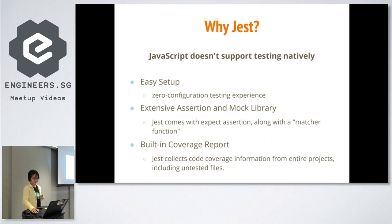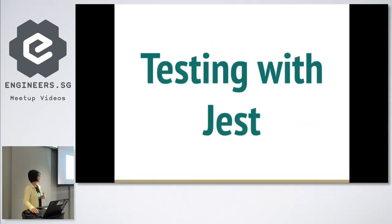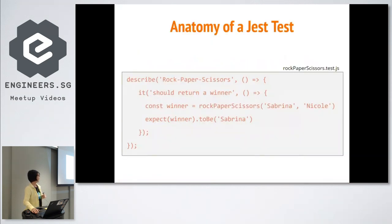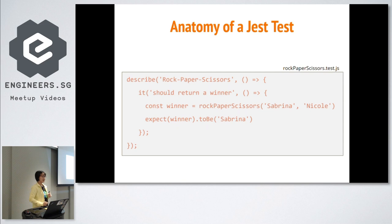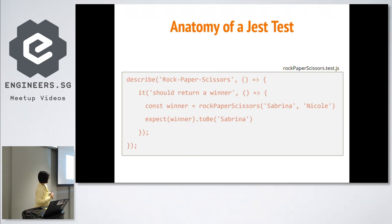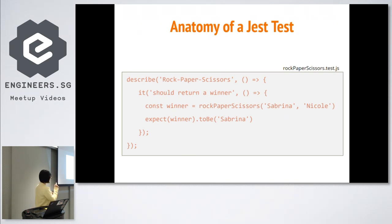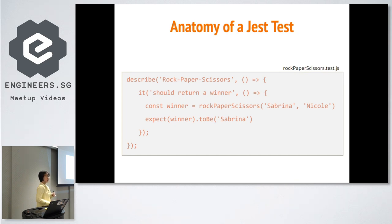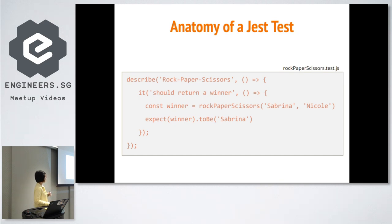Now let's take a look at a basic test. Let's say we are implementing our childhood game of rock, paper, scissors, best of three. Jest will recognize the file of a test based on the suffix .test.js. First of all, we will have a describe block there. It's not a must, but it's a great way to organize your test files.